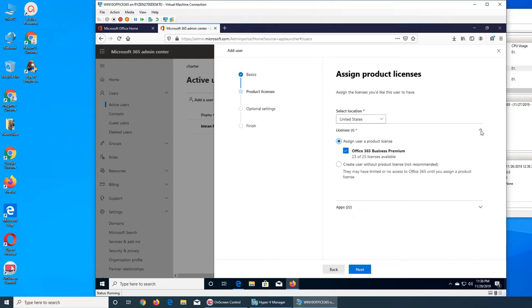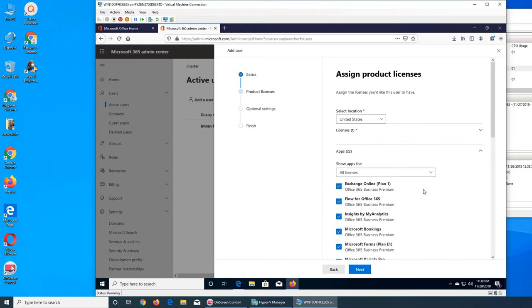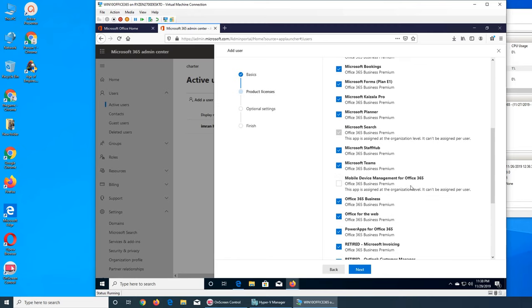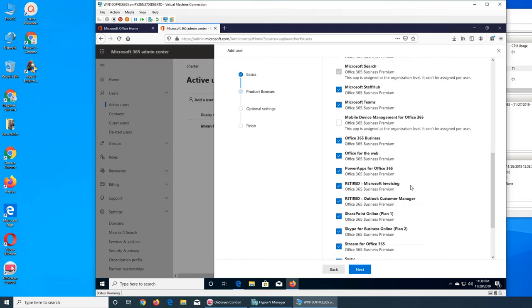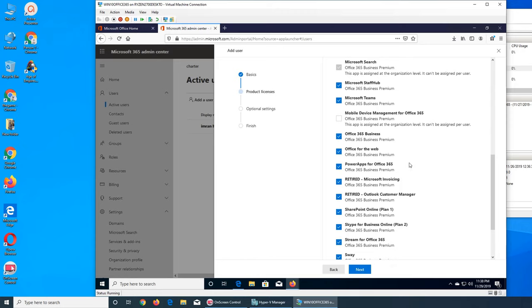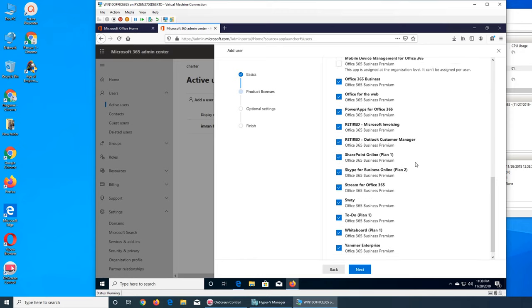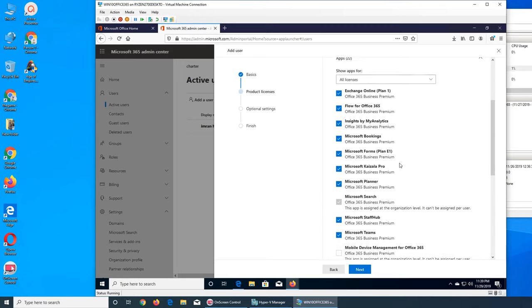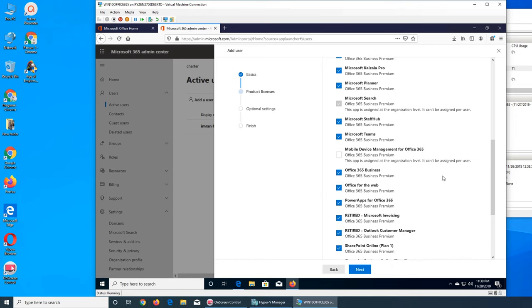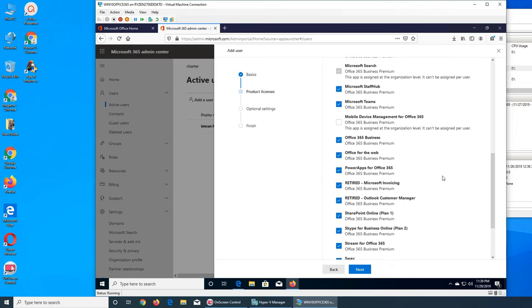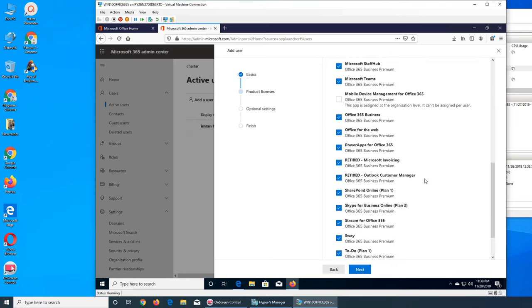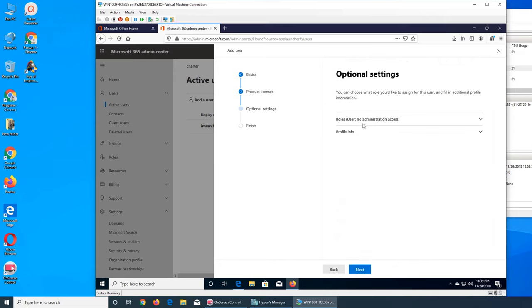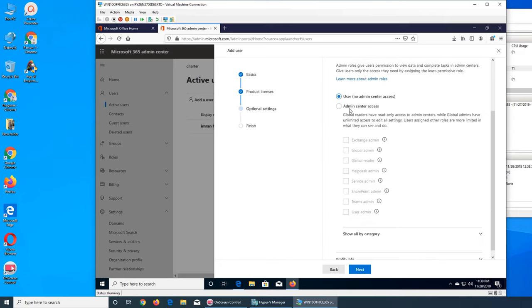All right, so we're gonna assign it for the sake of learning. So it's his apps, if we see, so show apps. So these are all the apps that this user is going to have access to. For example, if I do not want to use the forms or bookings or any other app or SharePoint or Yammer, whatever, so I can uncheck it and this user will not have access to them. But I'm going to leave everything as default.